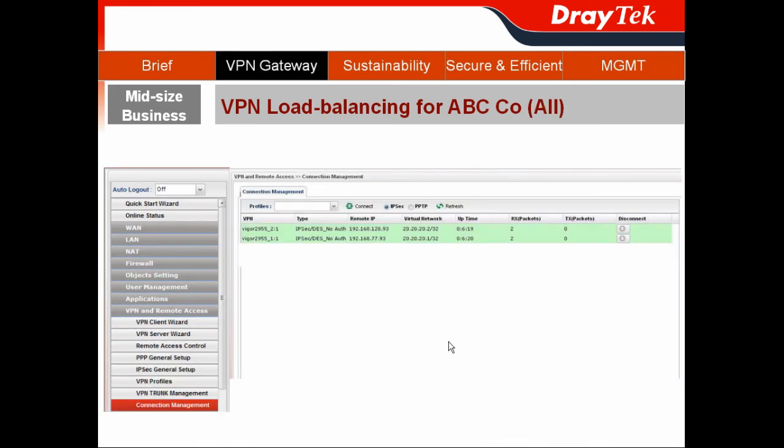Finally, go to connection management to verify that all your VPN connections are connected and performing load-balancing. Thank you.